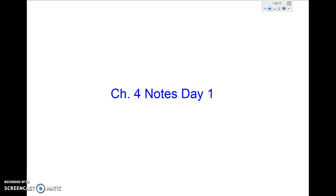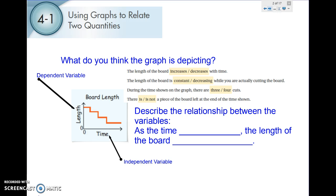Hi everybody. We're working on chapter 4. We're going to do chapter 4 over two days. This is going to be notes for day 1.